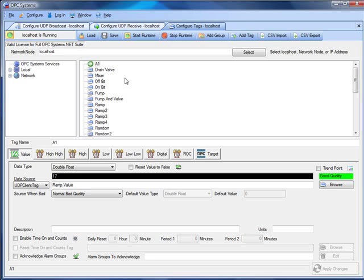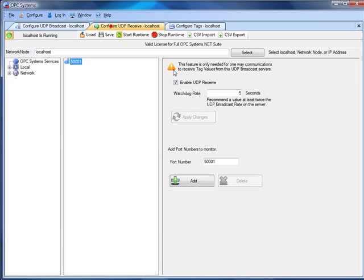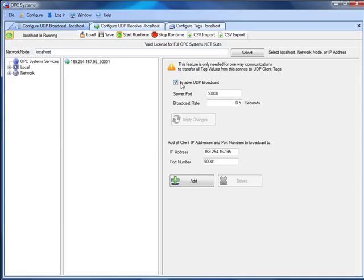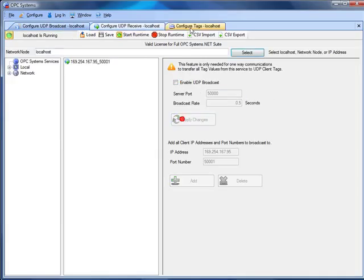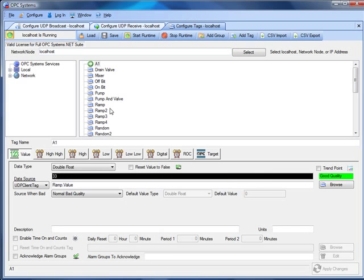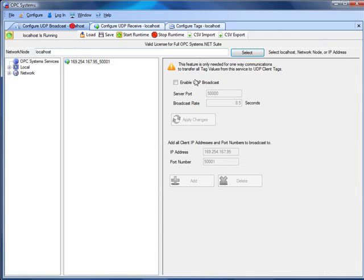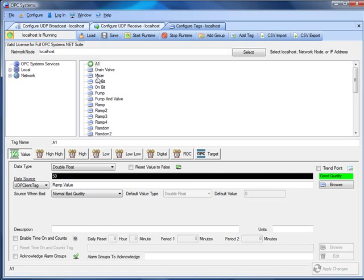Now let's emulate a watchdog failure, where the receiving client does not receive a broadcast message within the watchdog rate configured under Configure UDP Receive. To do this, we'll turn off the broadcast feature and apply changes. Within five seconds, the data quality for this UDP client tag will go to bad quality. We'll then turn the enable broadcast feature back on, and now we have the value updating again.